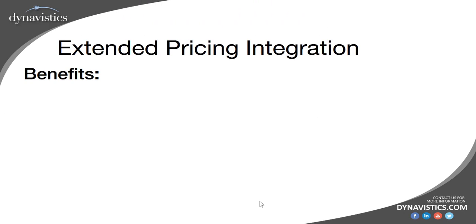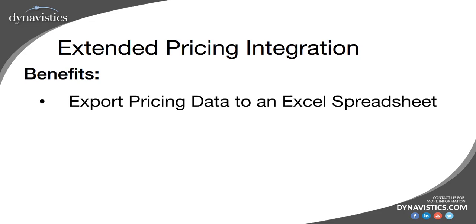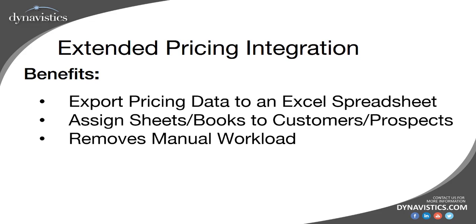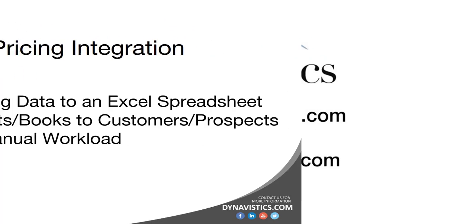So, in summary, Extended Pricing Integration allows you to export pricing data to an Excel spreadsheet and then import that data to either create new price sheets and price books or update existing sheets and books. You can also assign sheets and books to customers and prospects and assign items and item groups to price sheets. And crucially, it removes the associated manual workload.